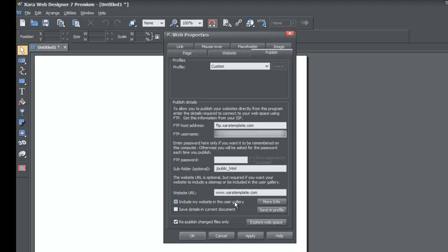The next section says include my website in the user gallery. I would recommend waiting until your site looks how you want it to, because it's very important that your site looks good — it has to meet a certain standard before they accept it into the gallery. Make sure your site looks really professional before you try to include it on the xar.com user gallery. If it doesn't look great yet, wait until you perfect it and then check that box.